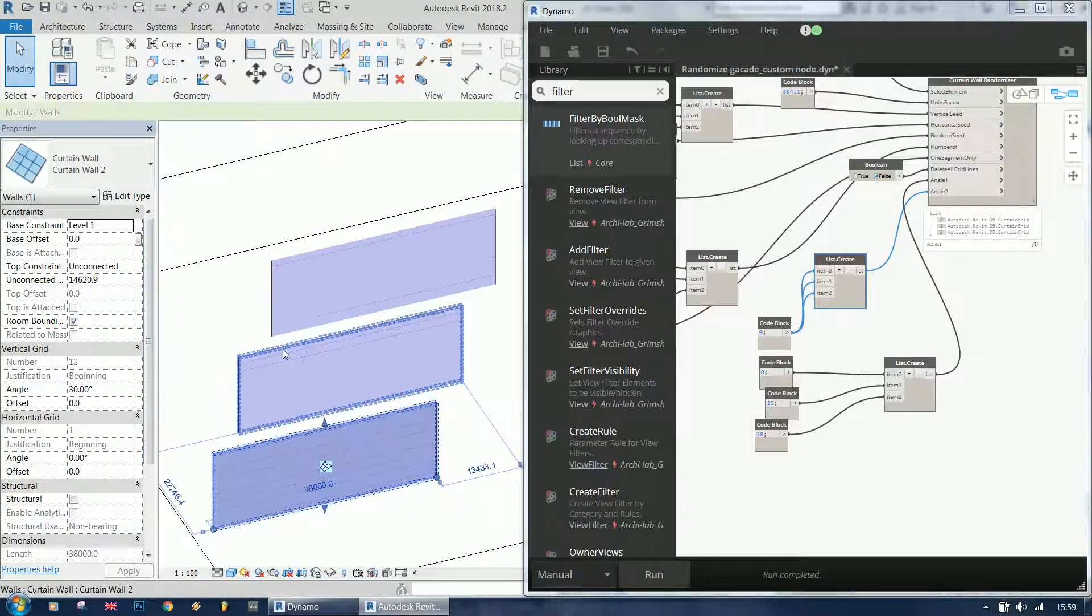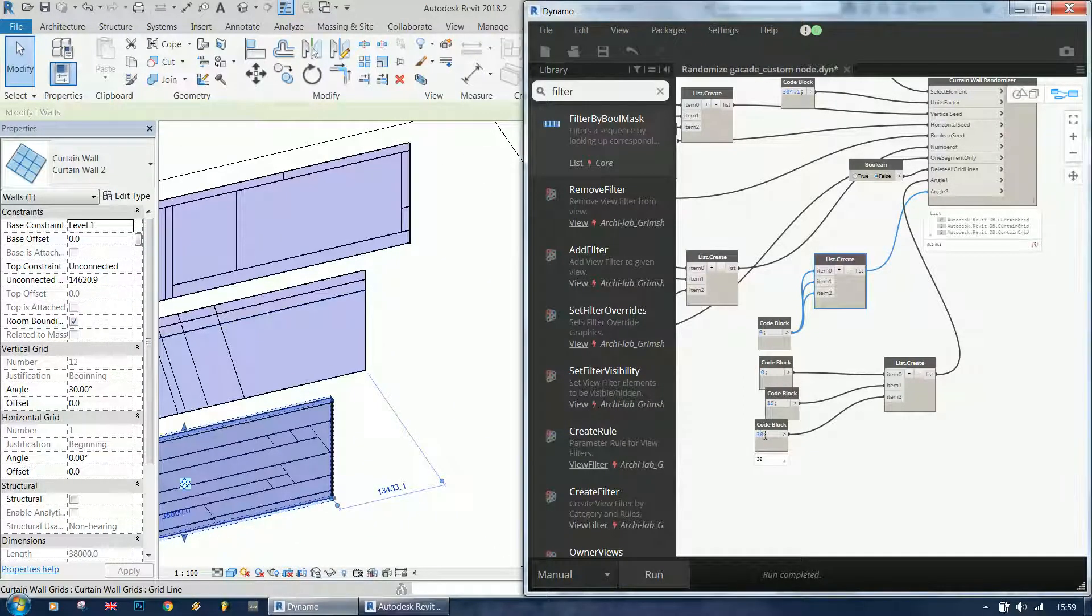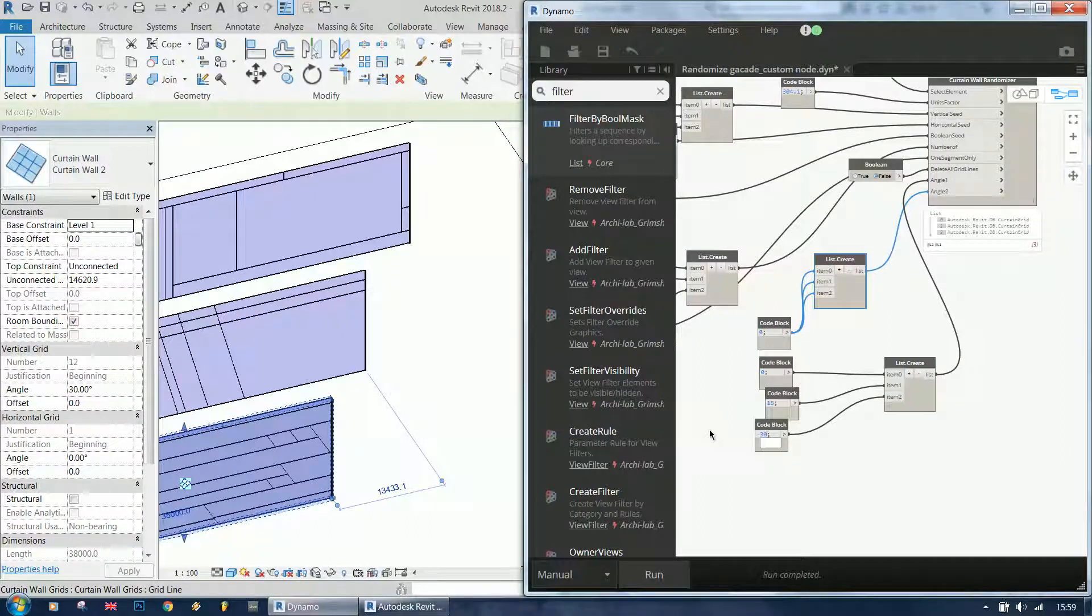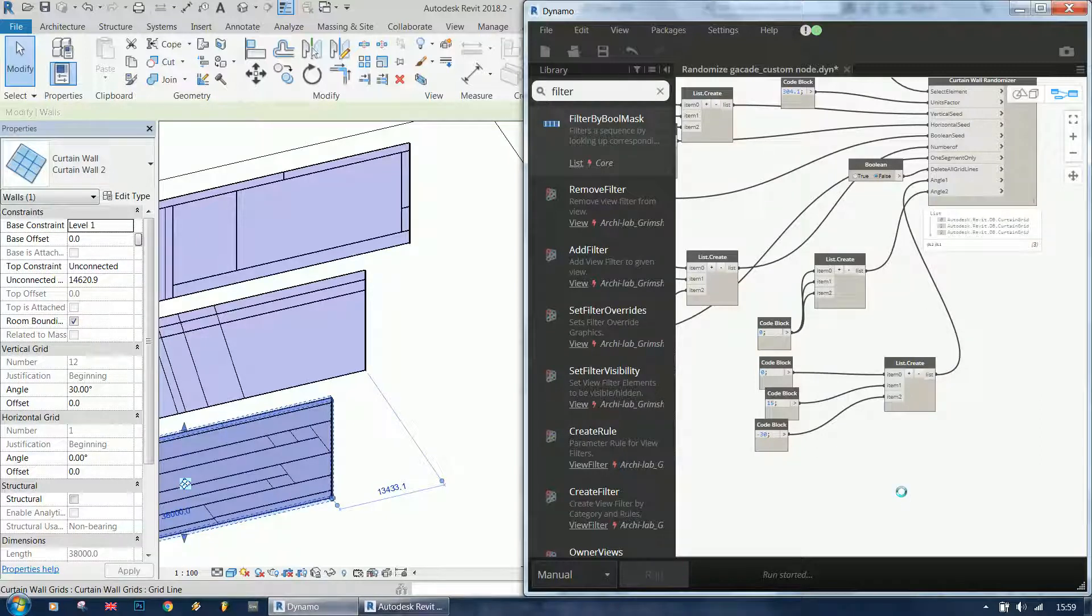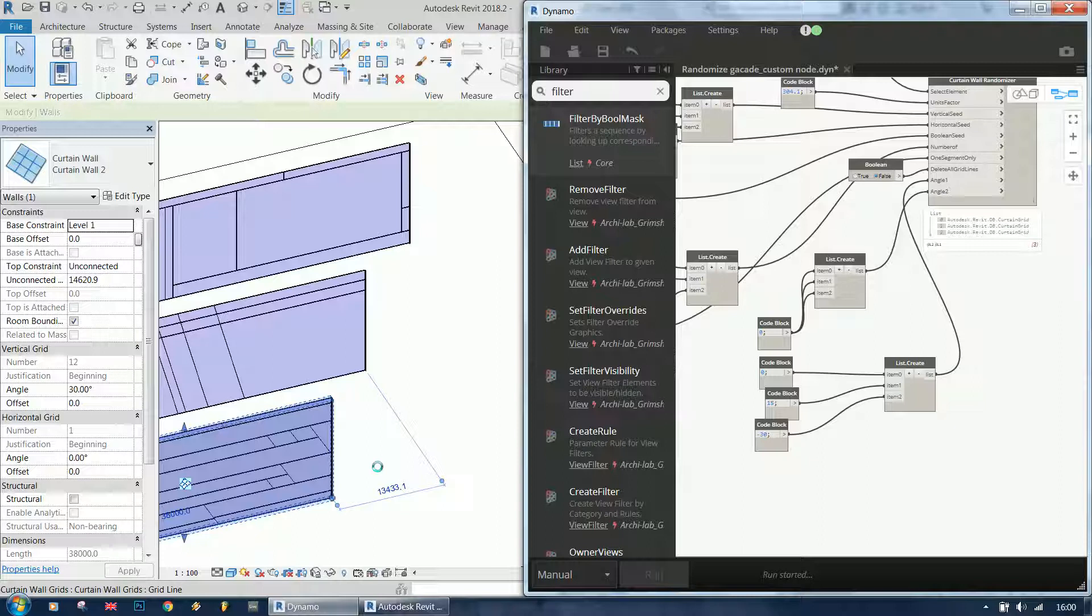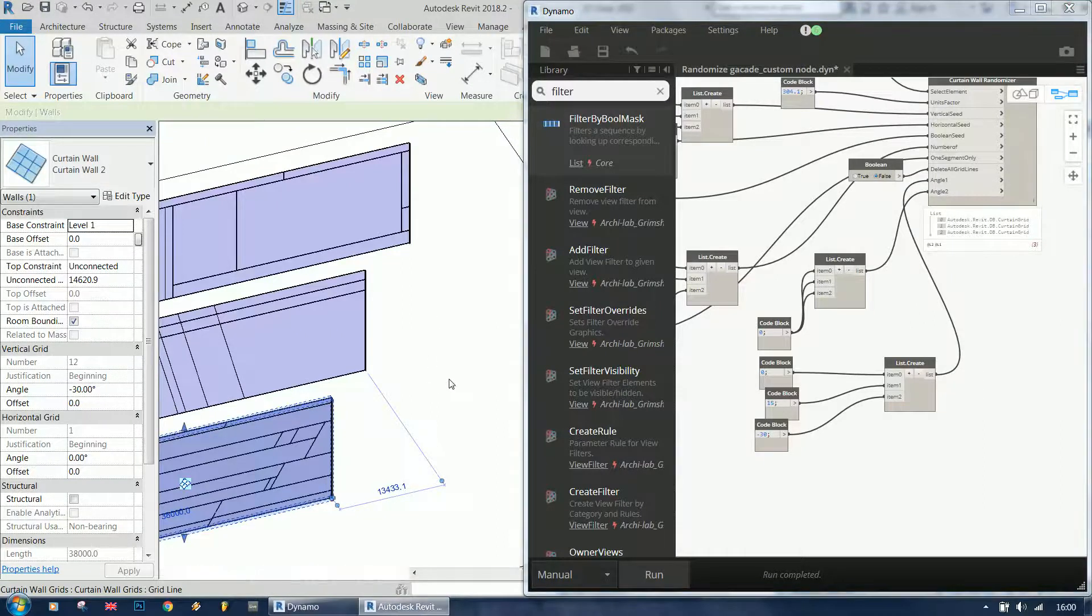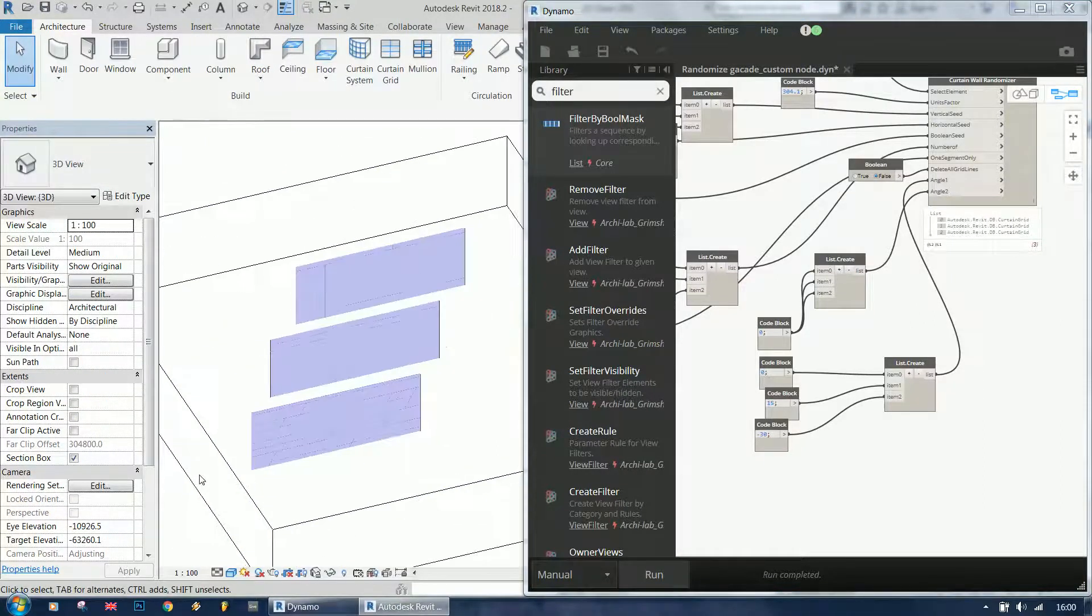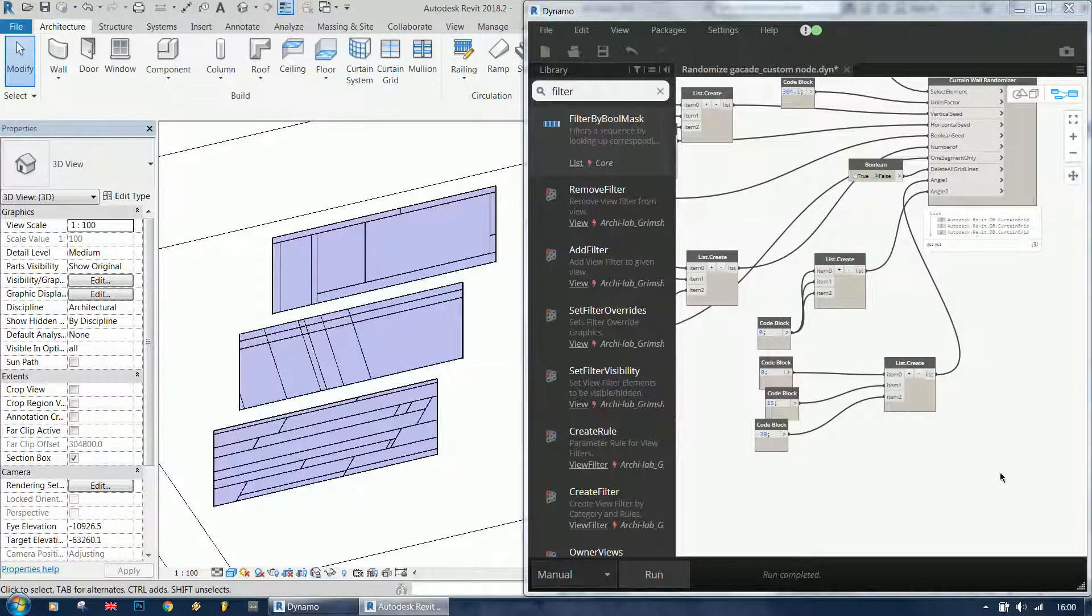As you can see, 15 degrees here, 30 degrees here. Of course we can change this to minus 30 if we want to. It's recalculating all the walls now, so that's why it's taking a little bit more time compared to one wall only.